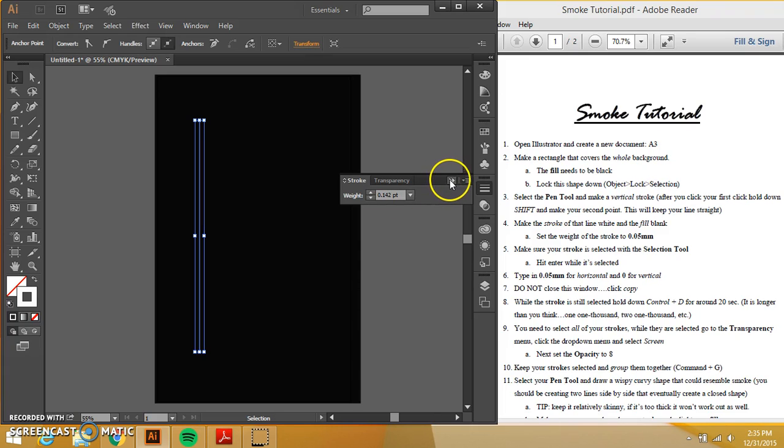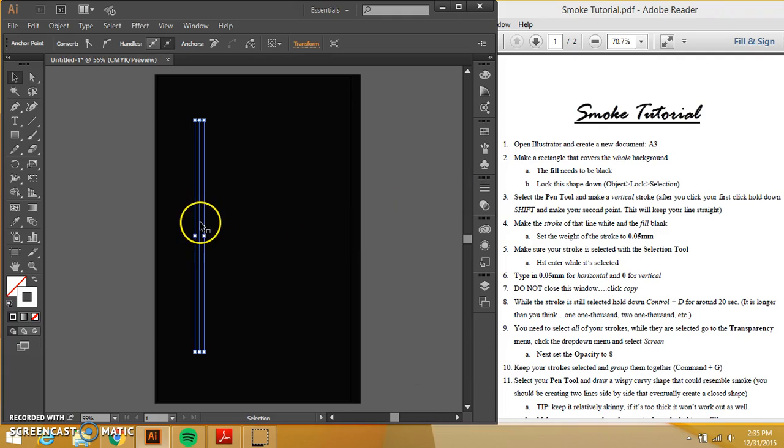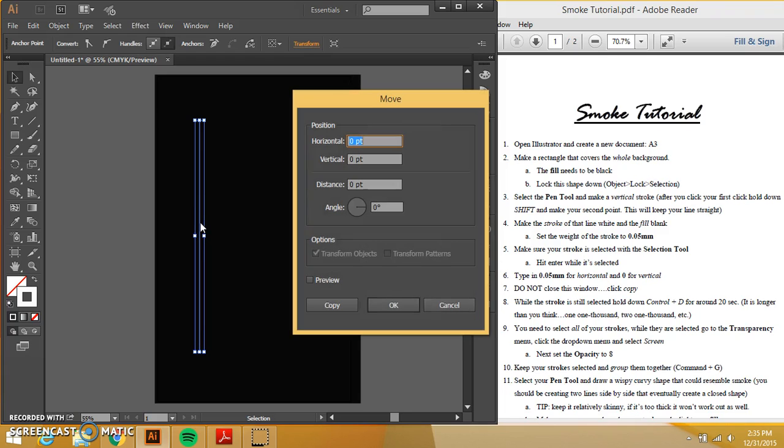While it is selected, you should, it shouldn't be selected. If that happened, if it's unselected somehow, click on it to select it. I'm going to press enter and this little screen will pop up.